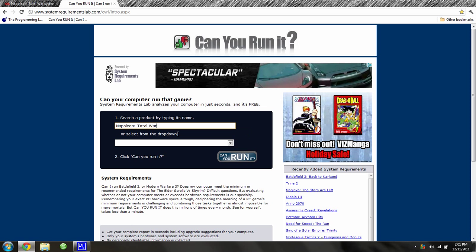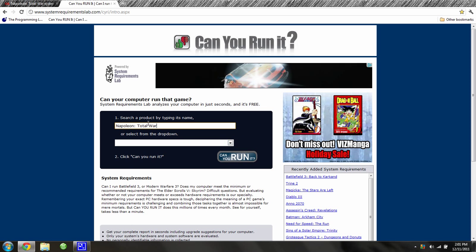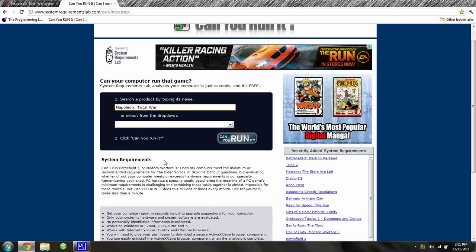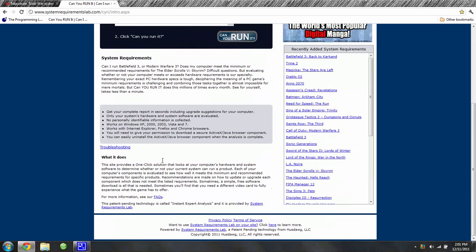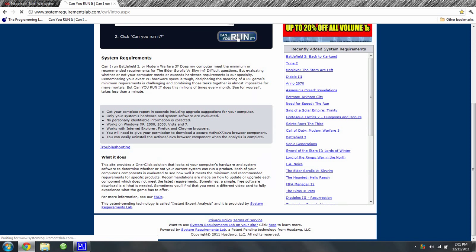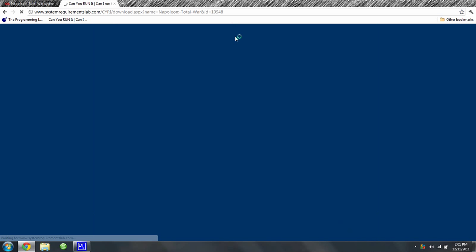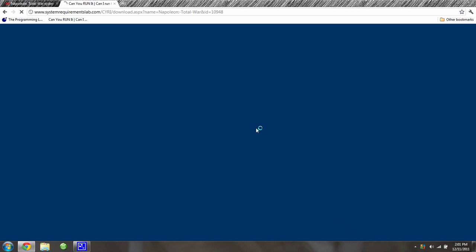And Napoleon Total War at CanYouRunIt.com. It's going to ask you if you want to run this, and it's from Microsoft Windows, so go ahead and press Yes and run it and it should analyze your PC.